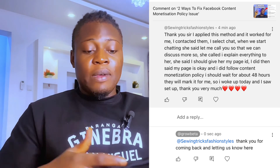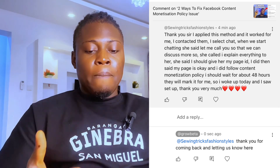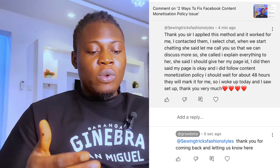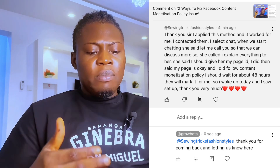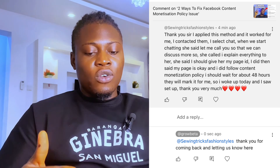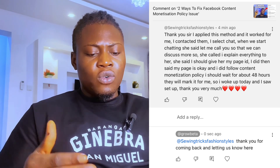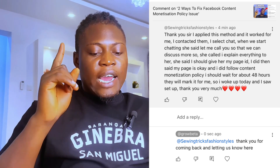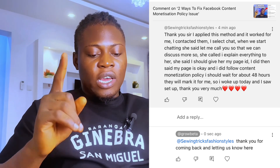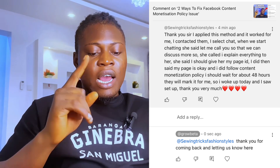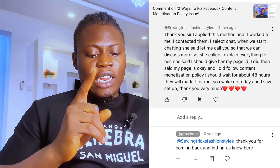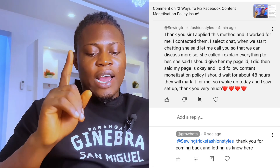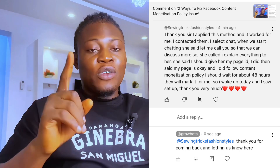I'm going to read this comment so you can see it yourself. The person said: 'Thank you, sir. I applied this method and it worked for me. I contacted them and selected chat. When we started chatting, she said let me call you so we can discuss more. She called, I explained everything, and she asked for my page ID. She said my page was okay and that I do follow content monetization policy. I should wait about 48 hours and they will mark it. I woke up today and saw it was done. Thank you very much.'